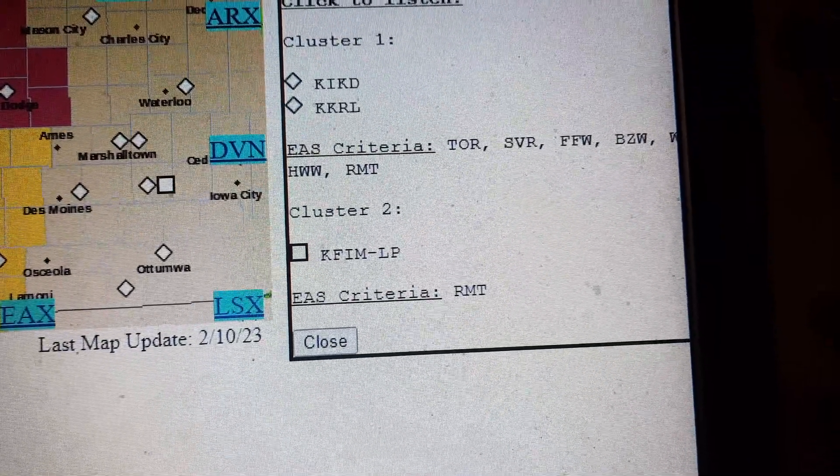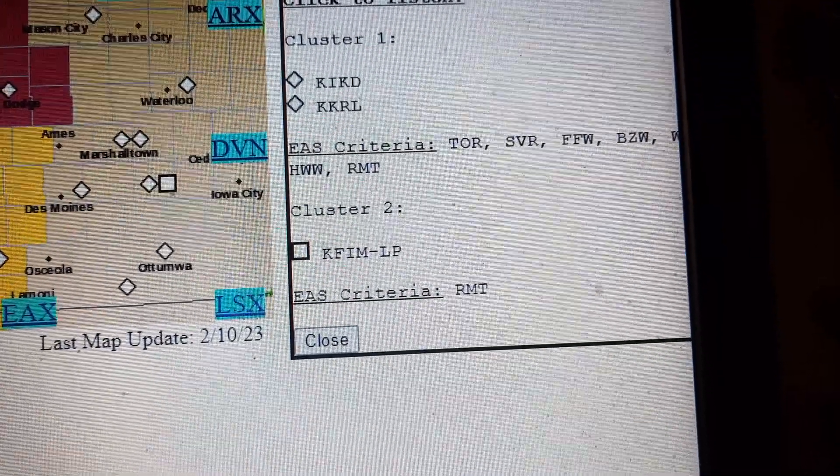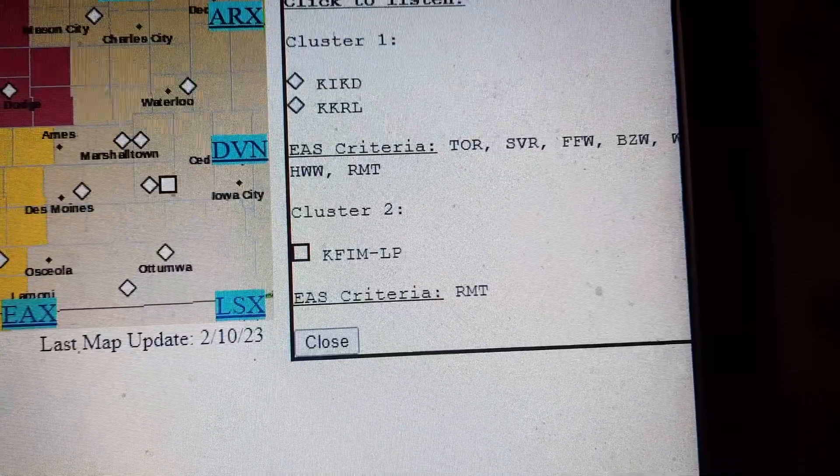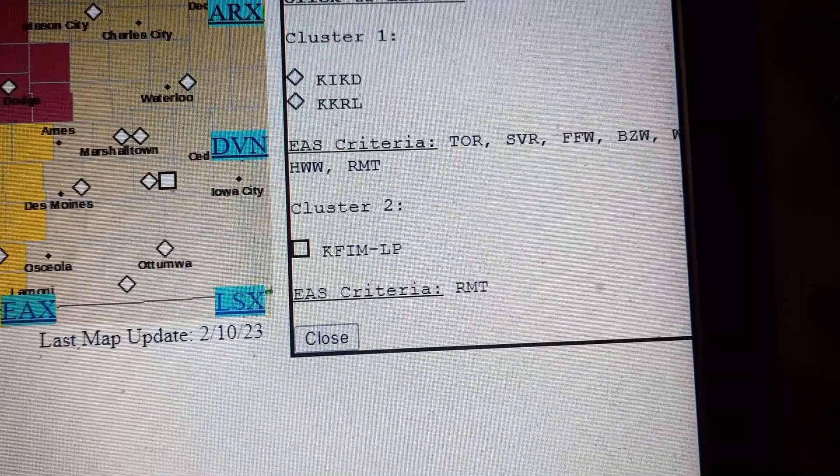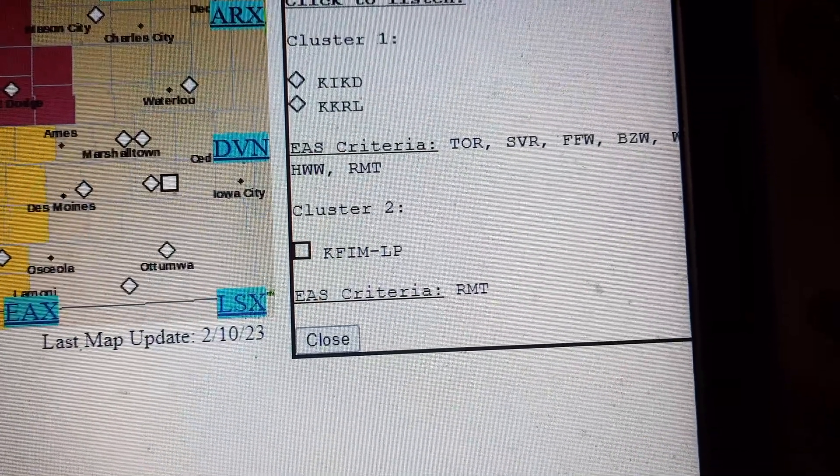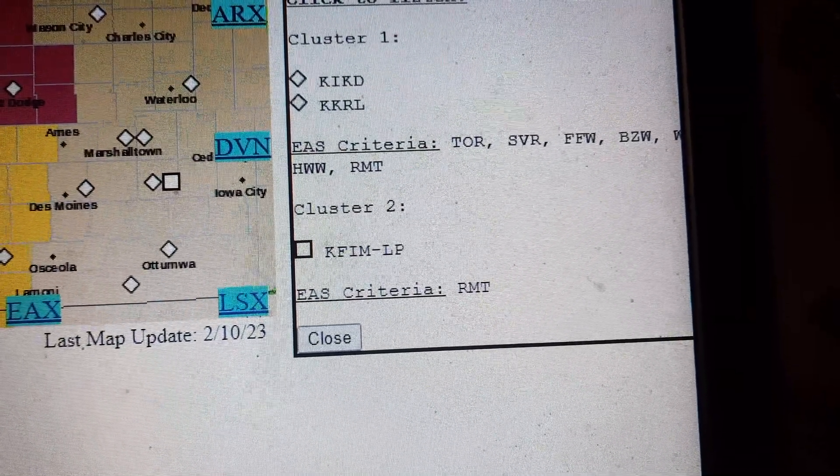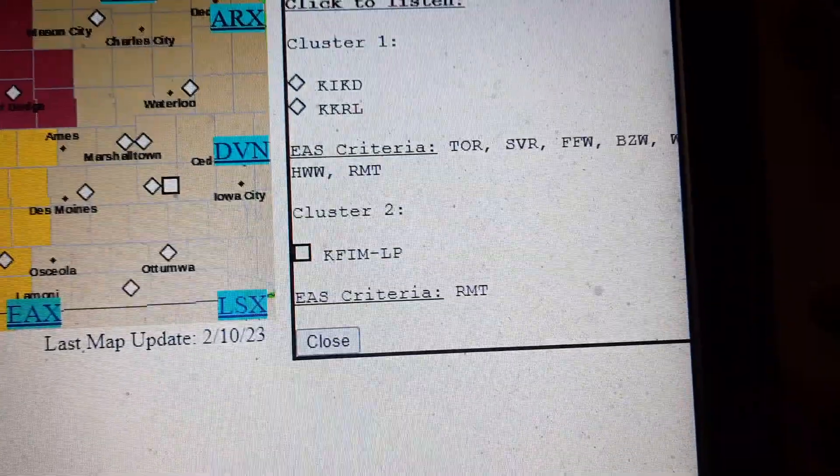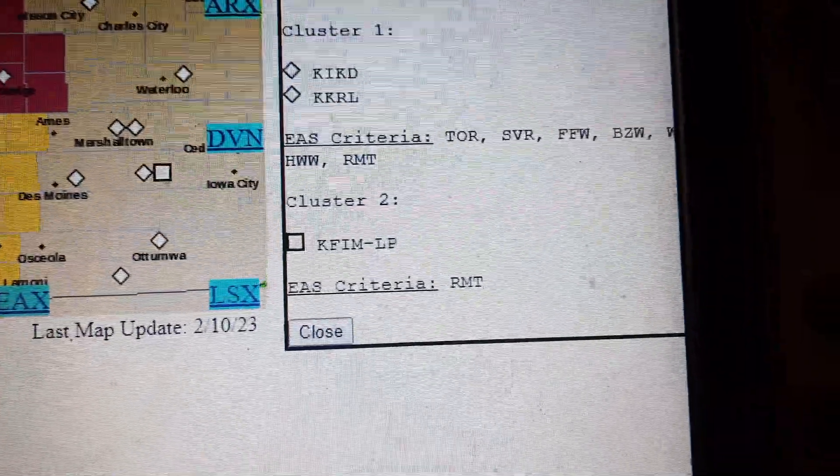At 8:17 p.m., a severe thunderstorm was located 5 miles northeast of Odebolt or 9 miles southwest of Sac City, moving northeast at 25 miles per hour.